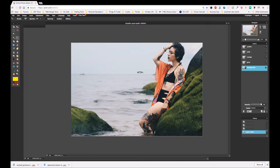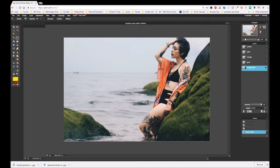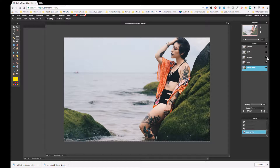The first thing I've done, as you can see, is I've duplicated the layer four times, so I've got my original and four duplicates, and I've called them gray, orange, pink, and yellow. We're going to turn off all of the layers apart from our gray layer.